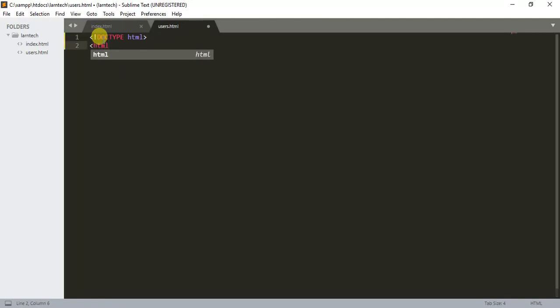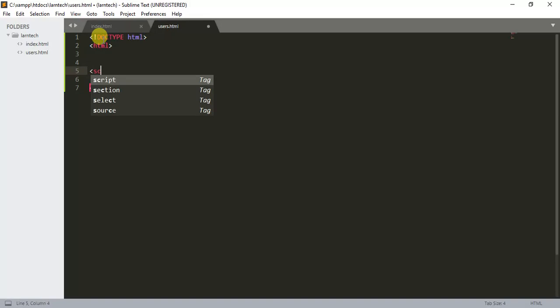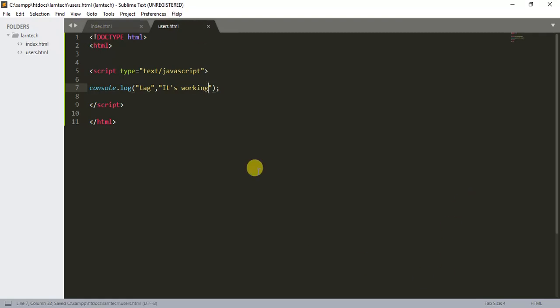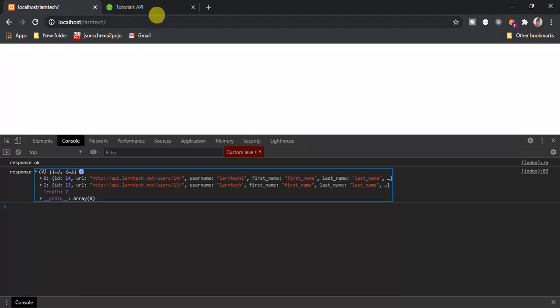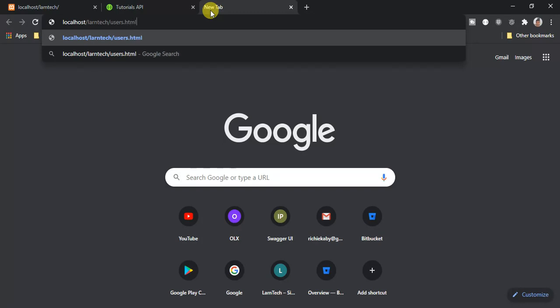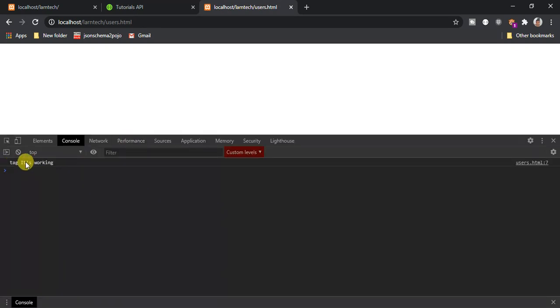Within the HTML I'm going to have a script tag with type set to JSON. The first thing I'll test is a console.log saying 'tag it's working'. Let's check if we can print that message on the console. I navigate to localhost/users.html, and on the console we have 'tag' and 'it's working'.